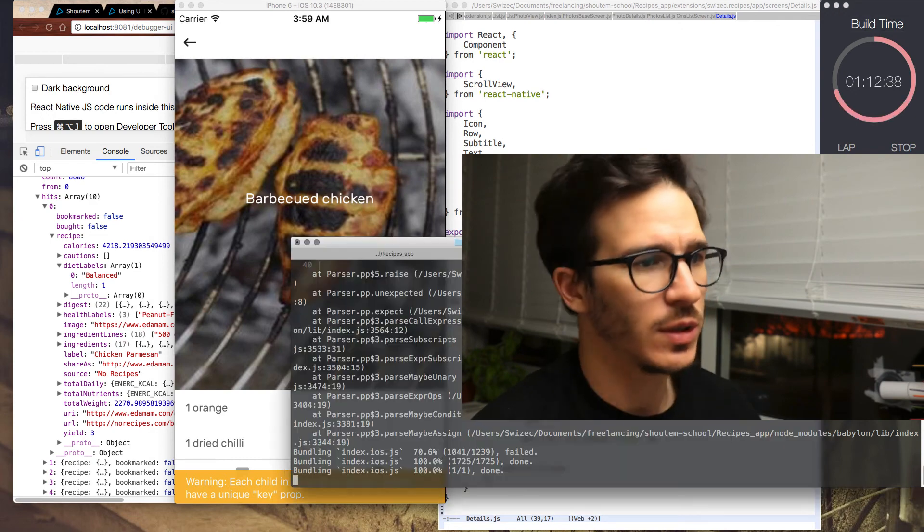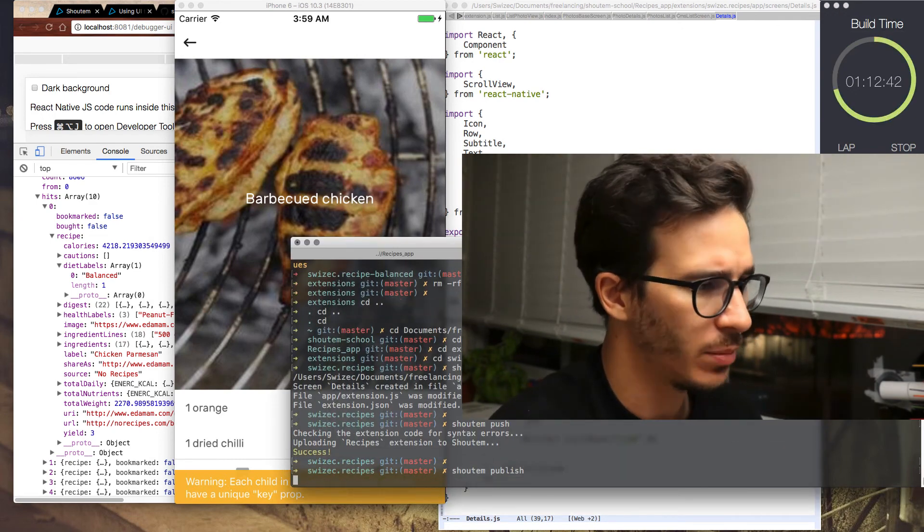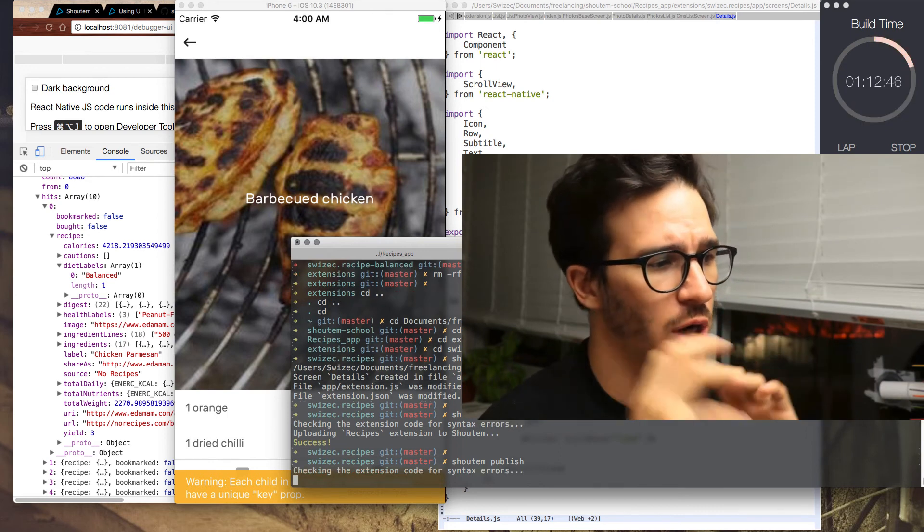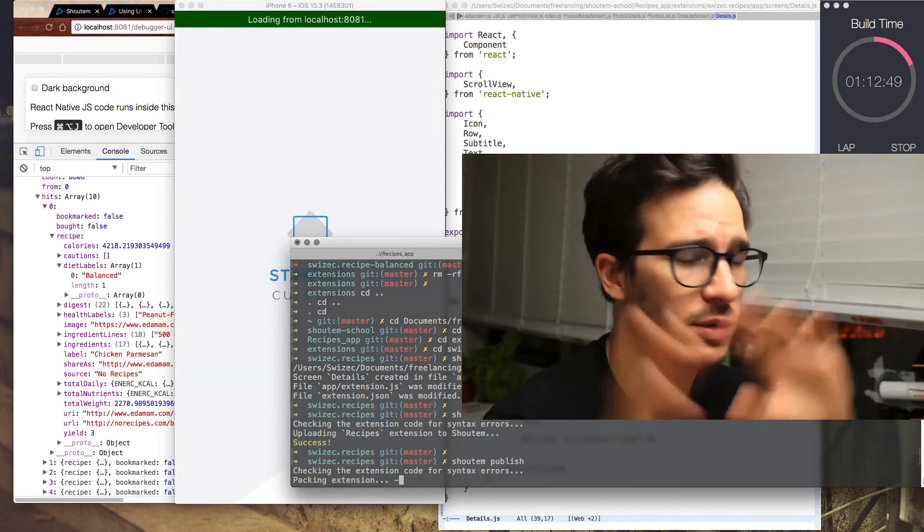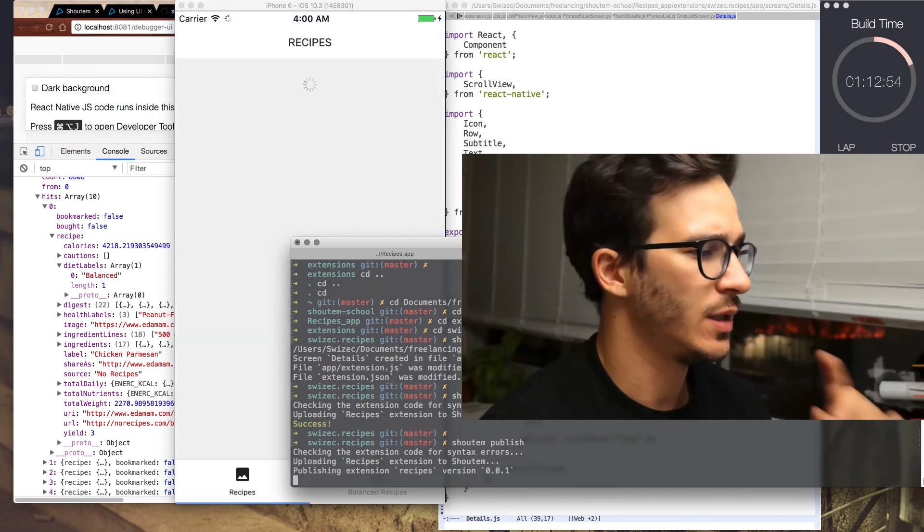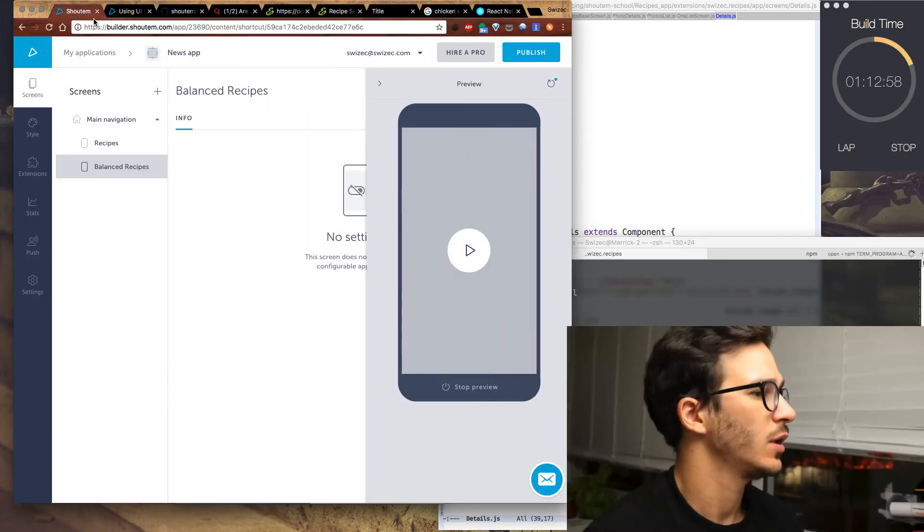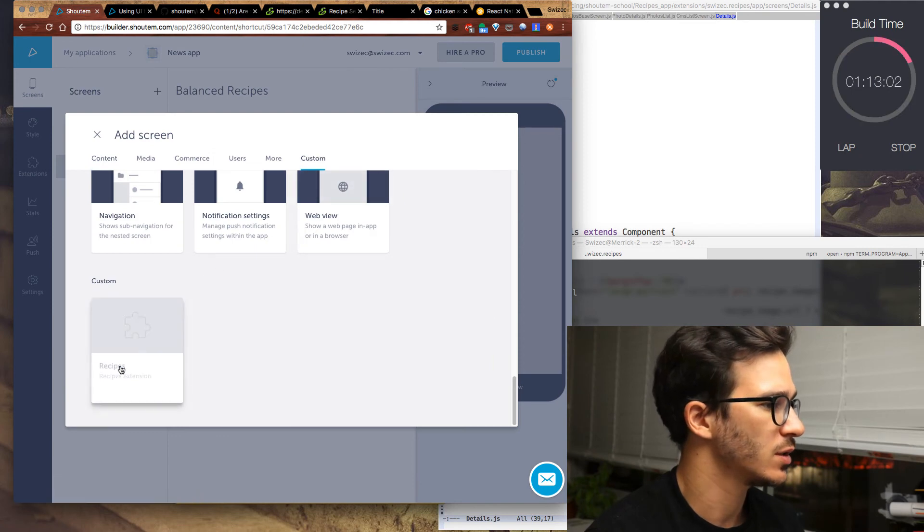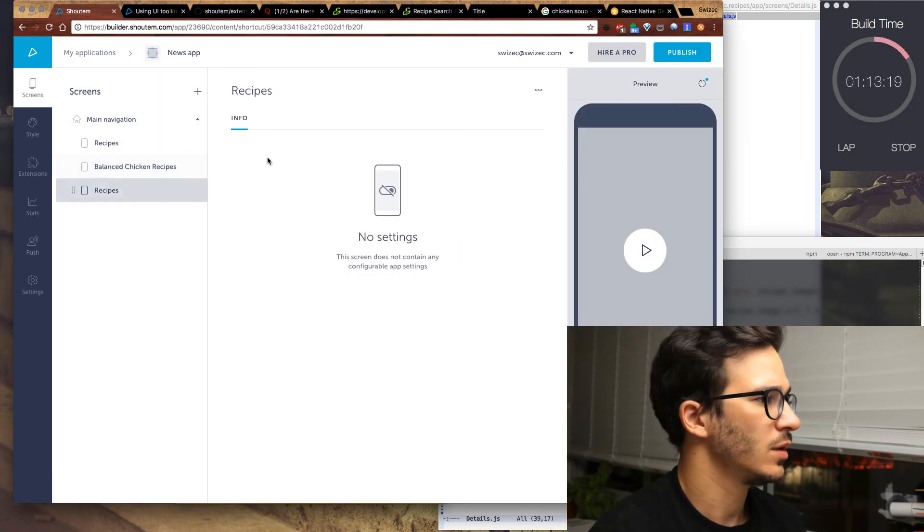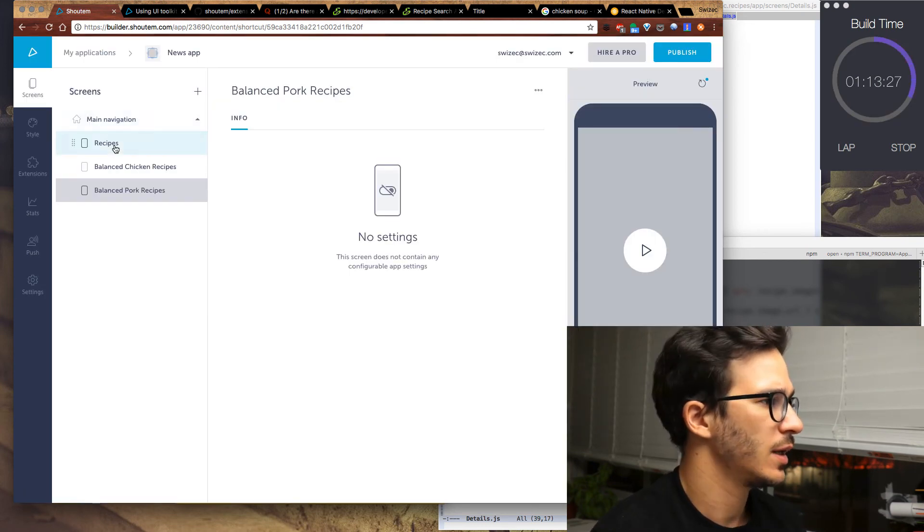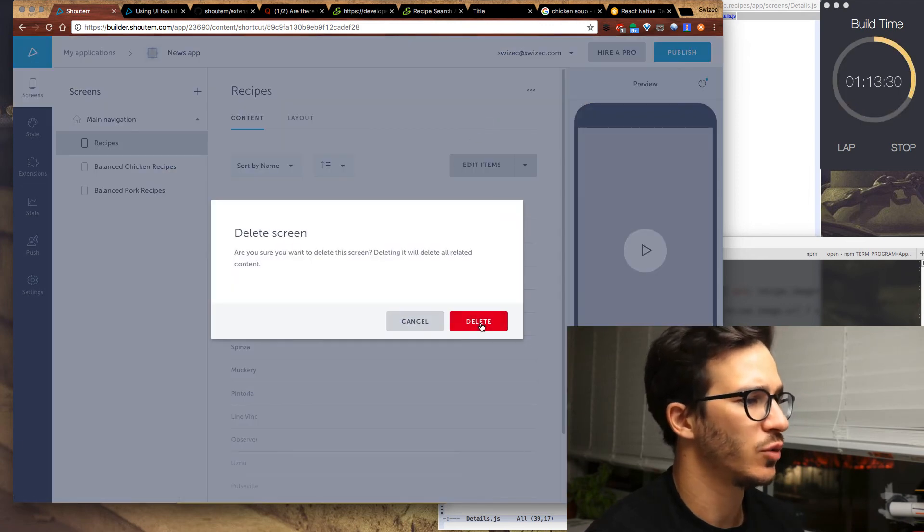Now the cool thing about this whole Shoutem thing is that if we do Shoutem publish, we're going to update our Shoutem extension on the Shoutem cloud thingy builder stuff, and once it's there, we can easily add more balanced recipe screens to our app. We go to our Shoutem builder, go to custom, click recipes. This one is balanced chicken recipes, and let's call this one balanced pork recipes, and let's delete the first one, because we're not using it really anymore.